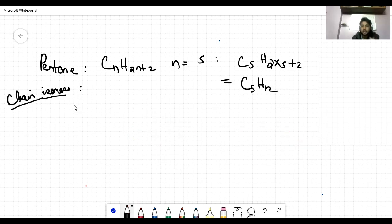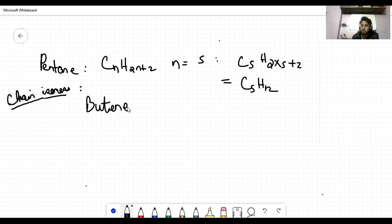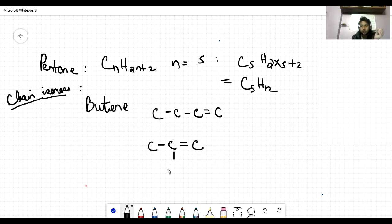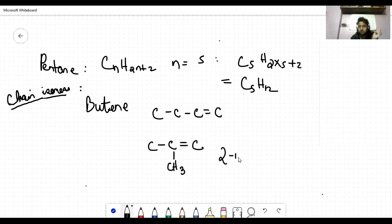In alkenes, we can also have chain isomers. For butene, we have already seen the position isomers 1-butene and 2-butene. We can also have a chain isomer: 2-methylpropene, which has a 3-carbon main chain with a methyl group and a double bond, analogous to what was done for butane giving 2-methylpropane.